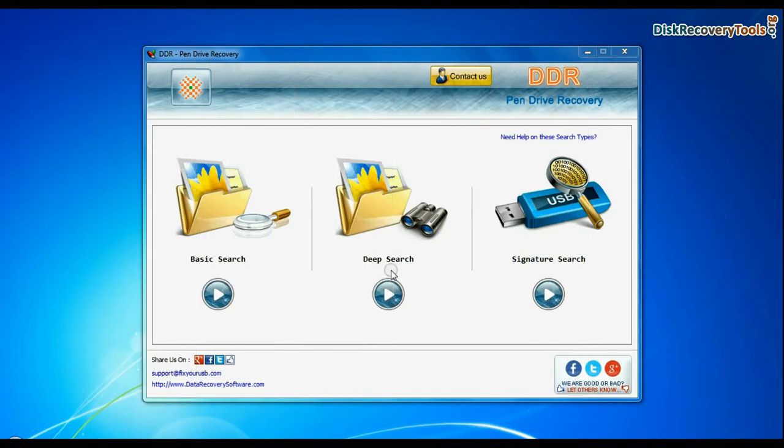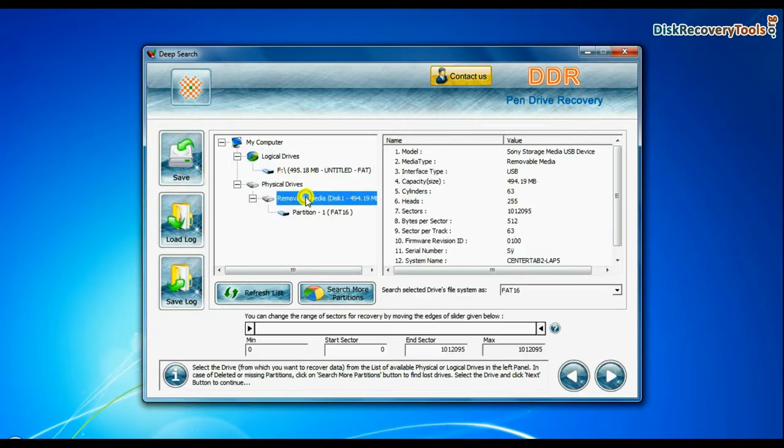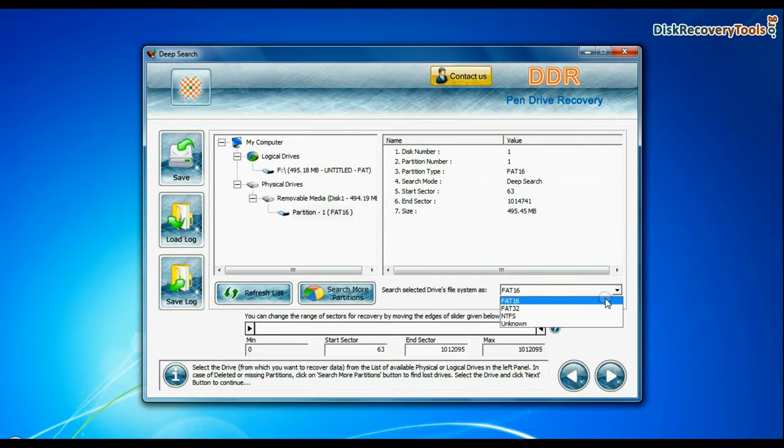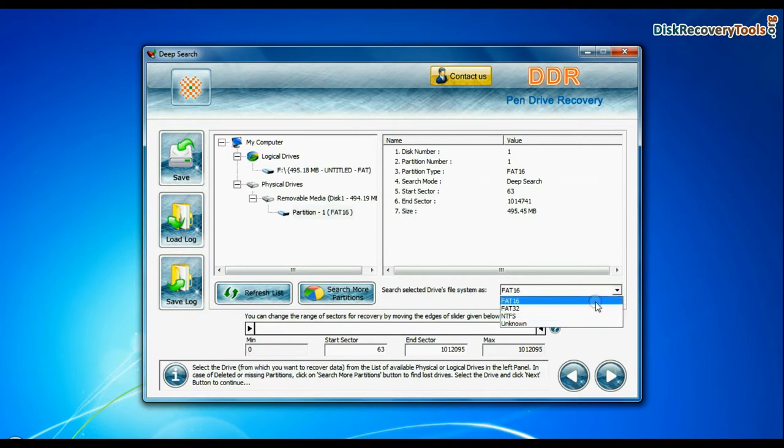You can also choose deep search. Select your USB drive from physical drives list. Choose file system from FAT or NTFS that was existing in your pen drive before data loss and continue recovery.